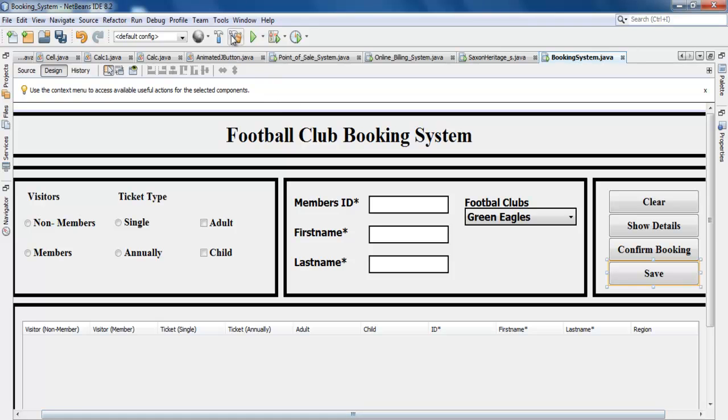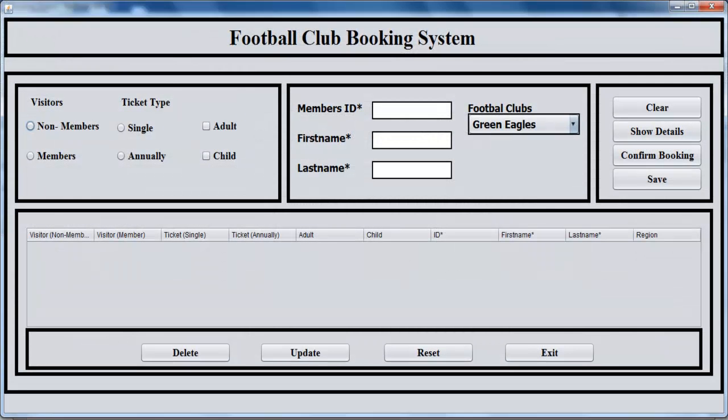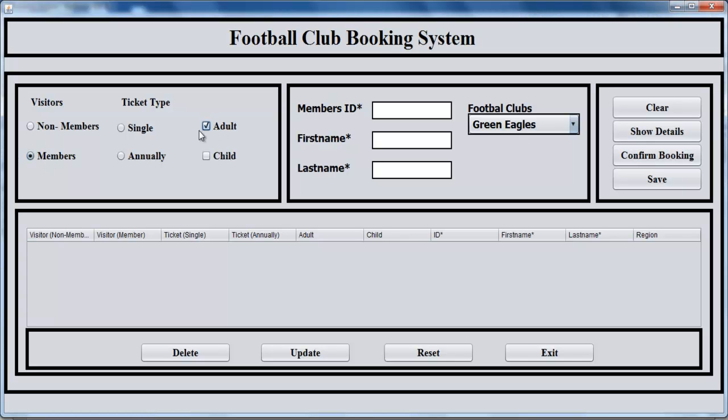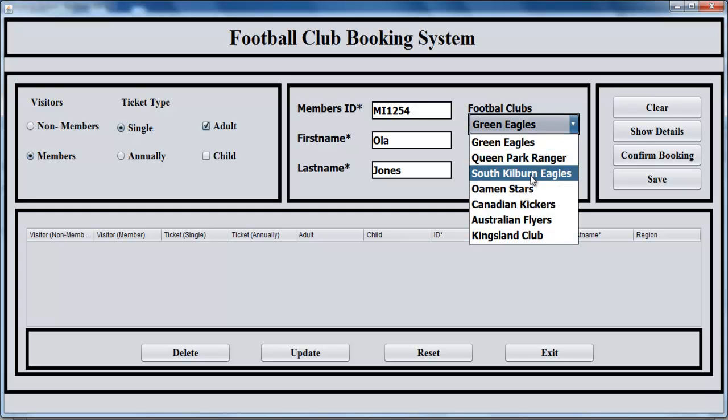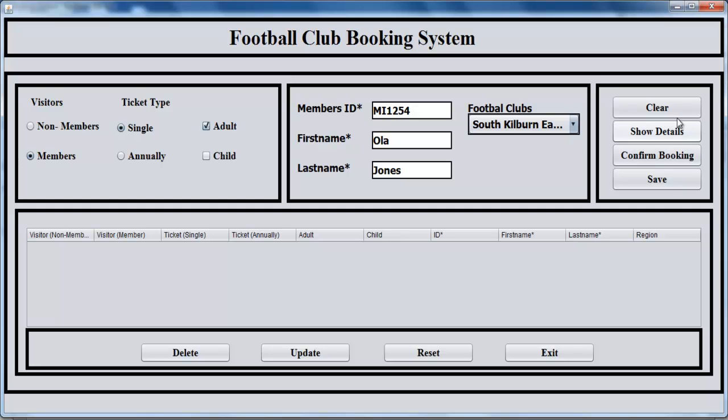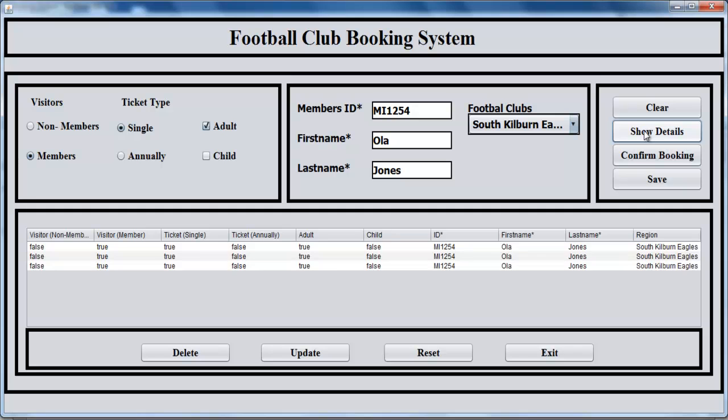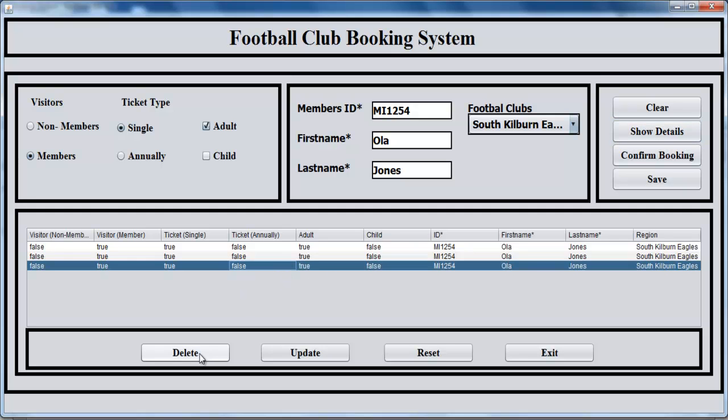Let's run it and see how the system works. Select Members, single ticket, and M-I for member. In the name of the member, let's enter Ola Jones. Supporting South Kilburn Eagles. Right in here you can just show details, and you add it to the table.